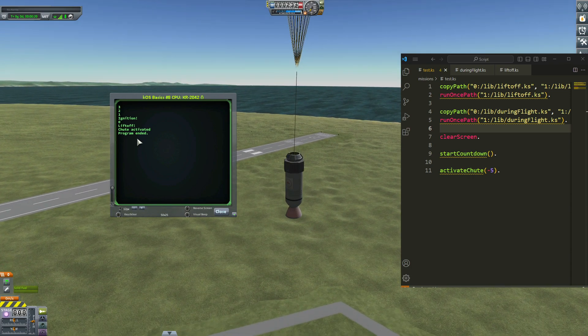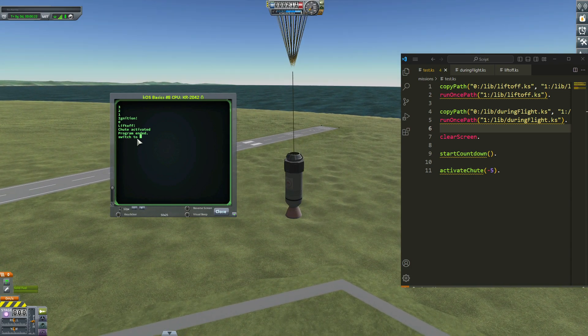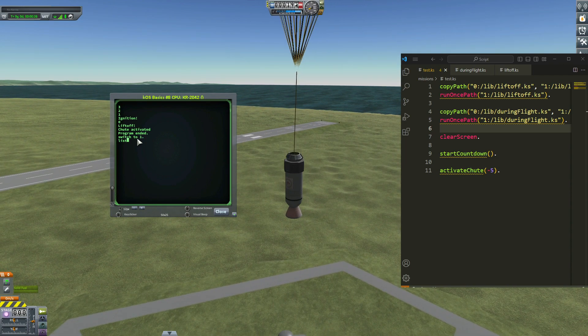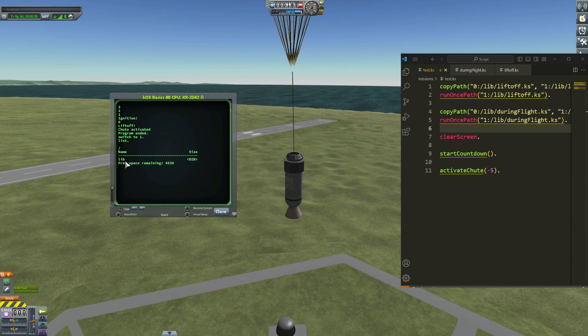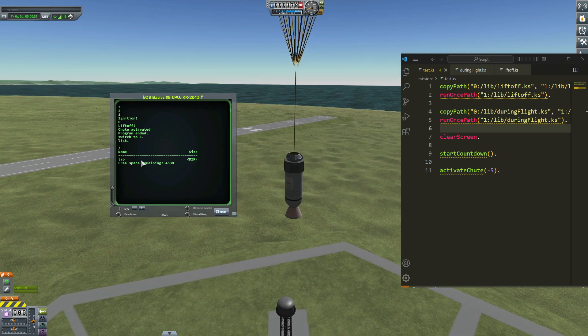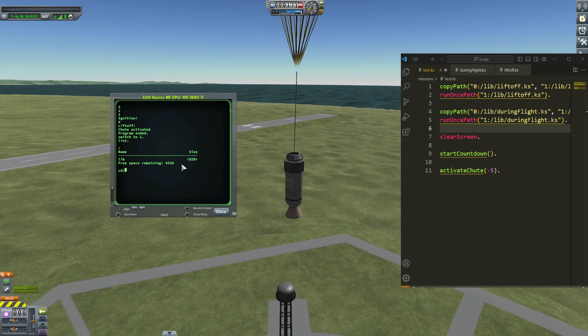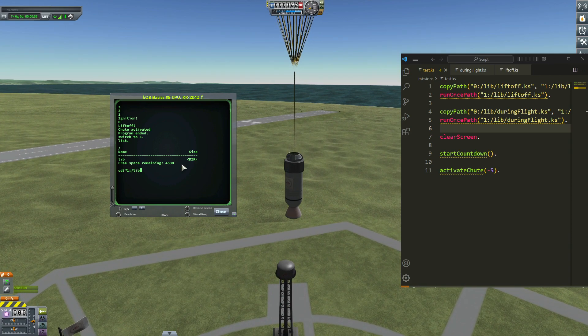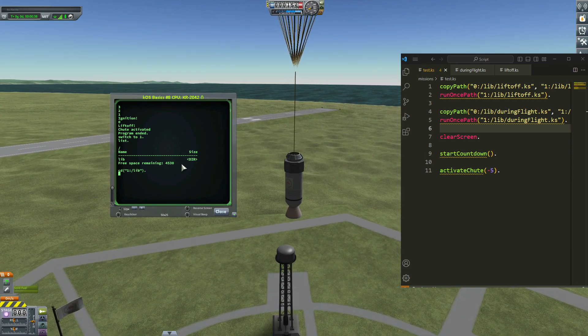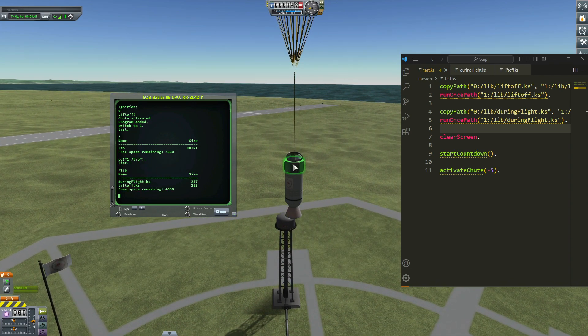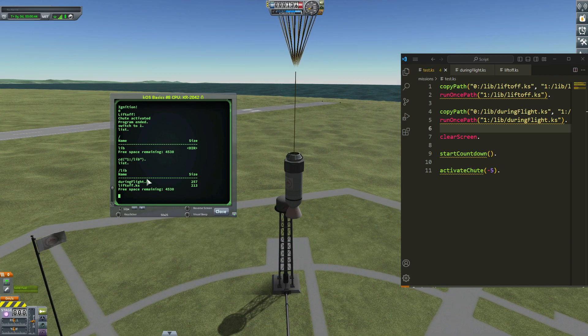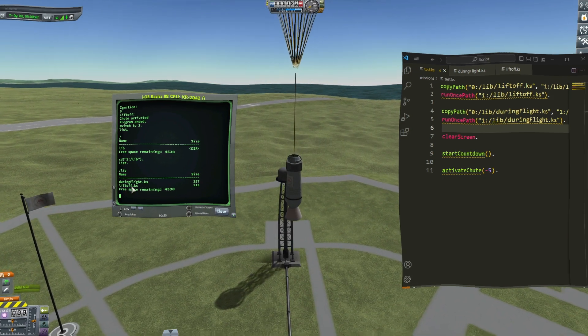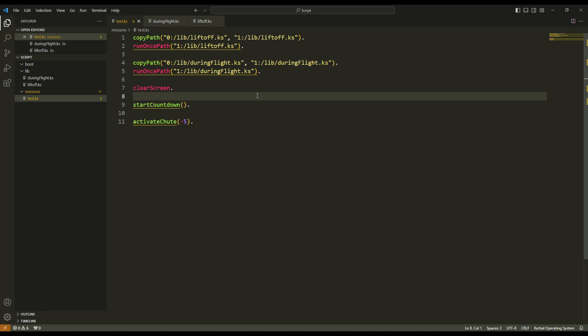Now if I switch to one and list, you see that my lib folder exists. And if I write cd 1 and lib, and list again, in my lib folder inside processor here, I can see during flight and the liftoff scripts.